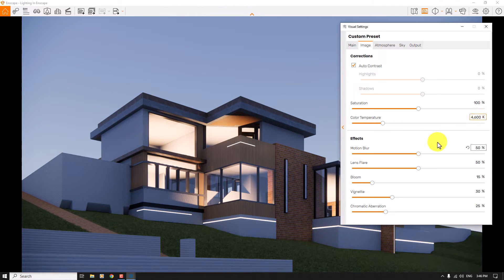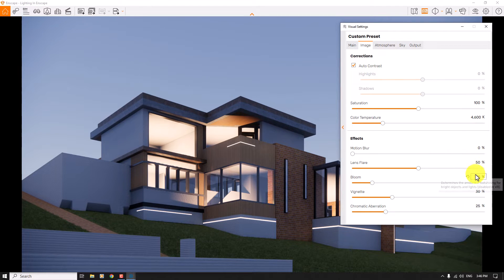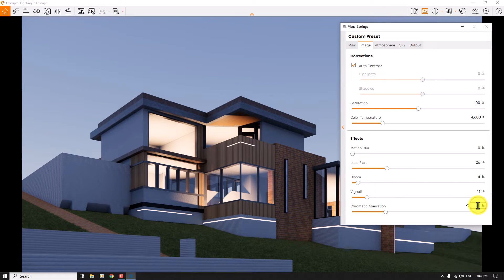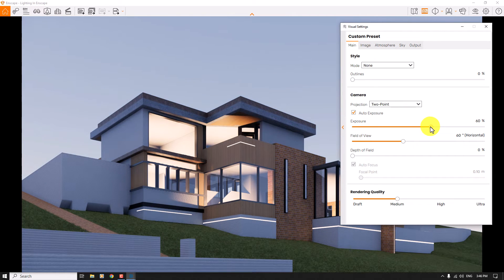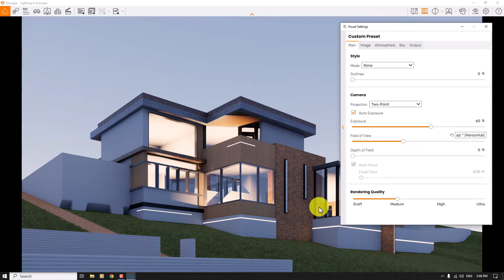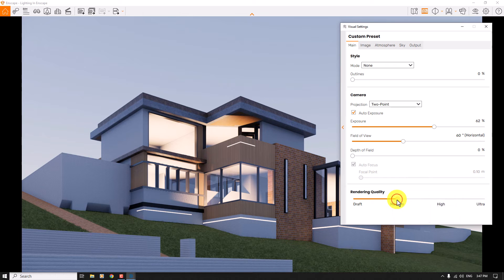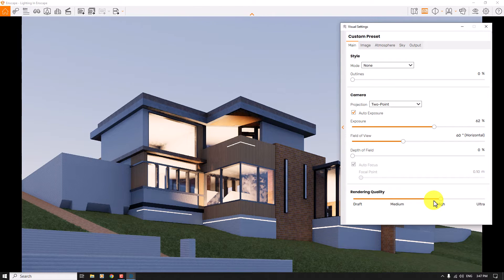If you want a cold render you can increase it to more than 6000 Kelvin. 4600 Kelvin is good. Motion blur is zero, I don't need any saturation changes — the colors are right. Lens flare and bloom are not really useful in these renders so I'm going to decrease them. The vignette is about 11 and the chromatic aberration is 3. In the main bar I want to increase the exposure a little bit to about 62 percent.